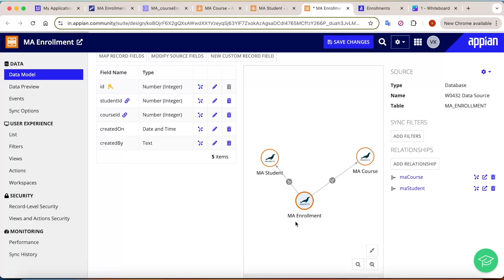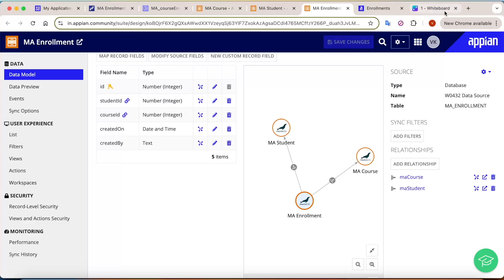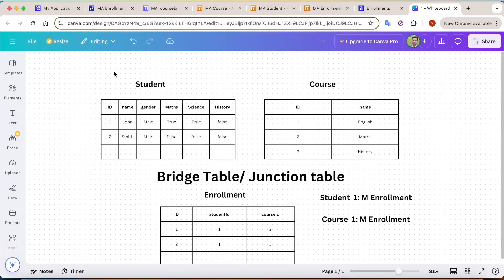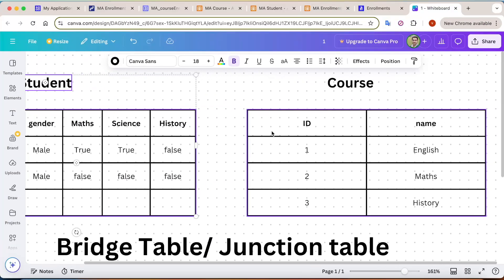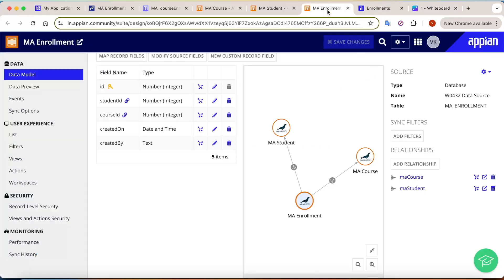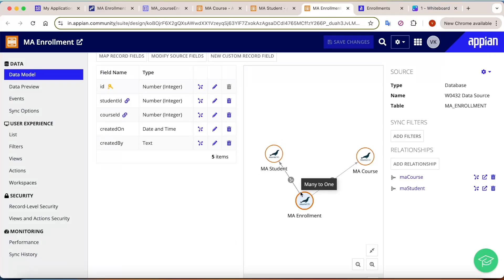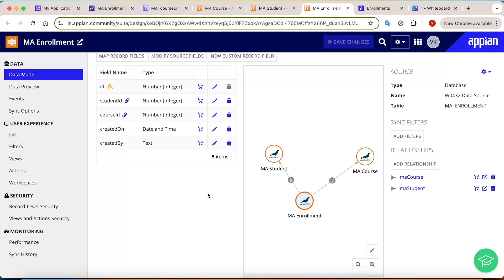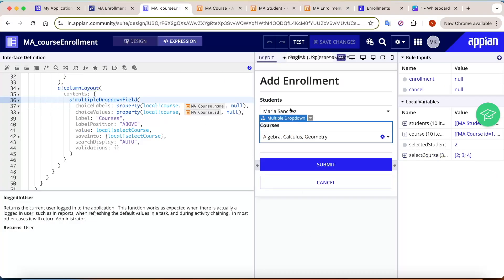To revise: we created a student table and a separate course table, then a junction table for the many-to-many relation, and configured the relations between them. Now let's see how to use these in an interface and store data in the enrollment table.